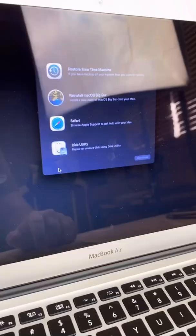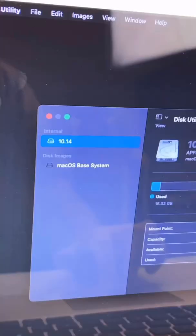Go to Disk Utility. Do not mess with the base system. Internal, go to erase.